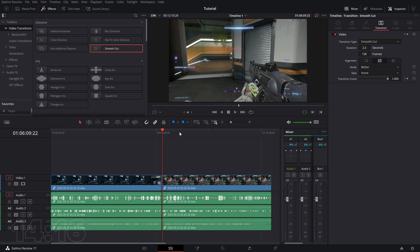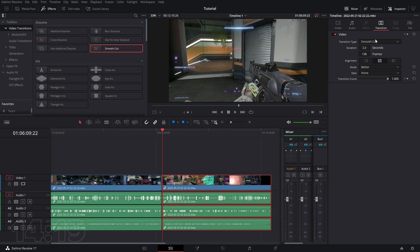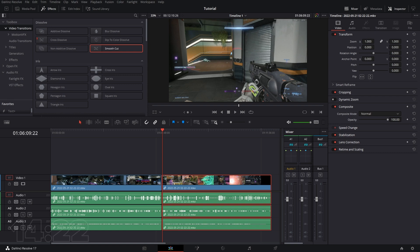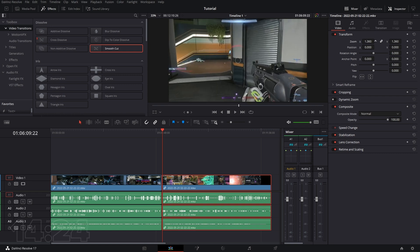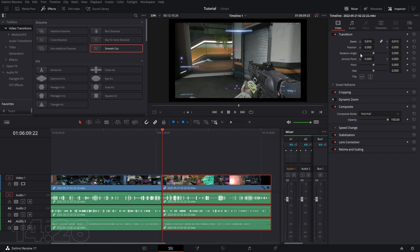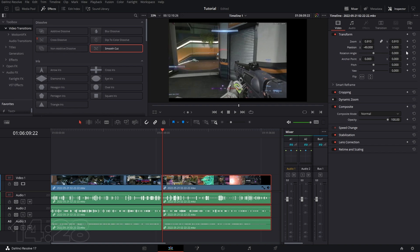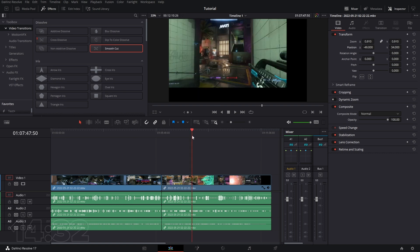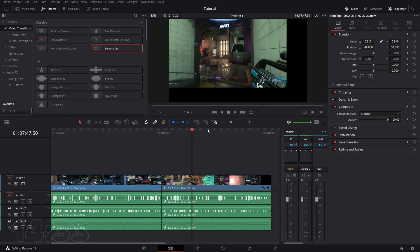If we want to adjust things about the clip — like the zoom — we can adjust those in the Inspector. So we can zoom in and out and reposition things as well. That's going to be found in the Inspector.